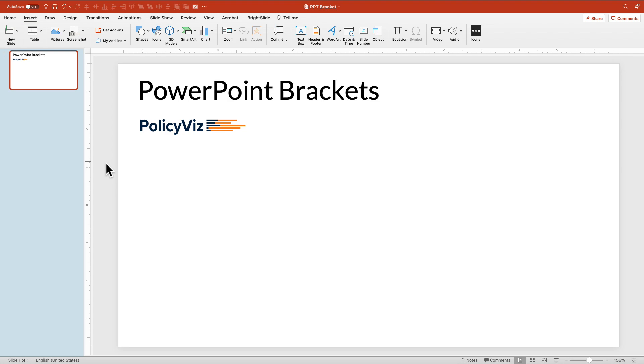Hey everybody, this is John Twalbush from PolicyViz.com doing a little PowerPoint tutorial this time. Even though it's in the Excel tutorial playlist here on my YouTube channel, be sure to subscribe. I thought I would drop this in because I finally figured out how to make a good looking bracket in PowerPoint.